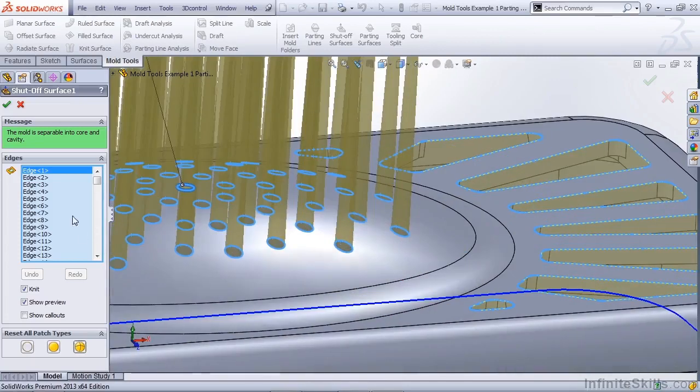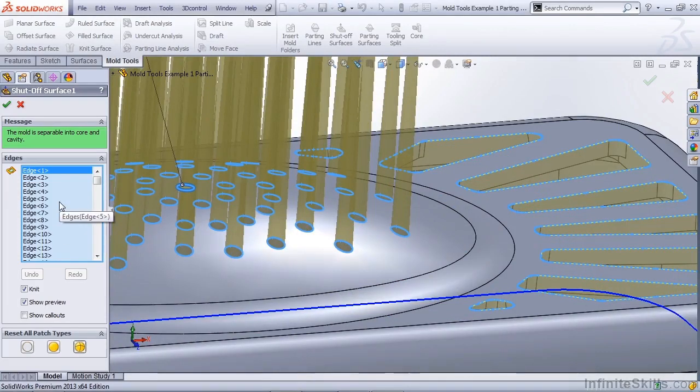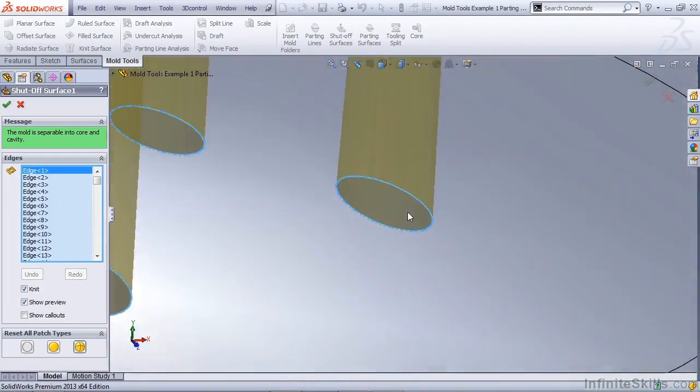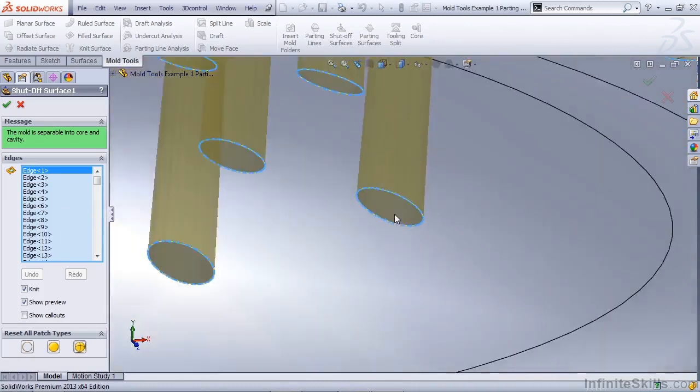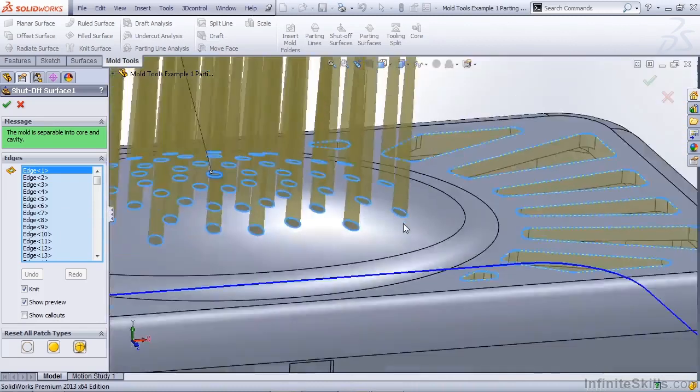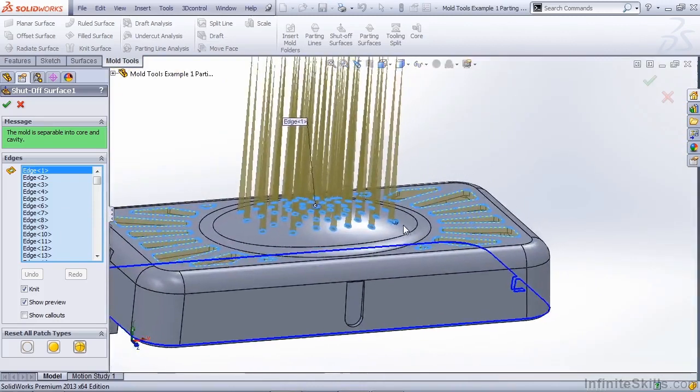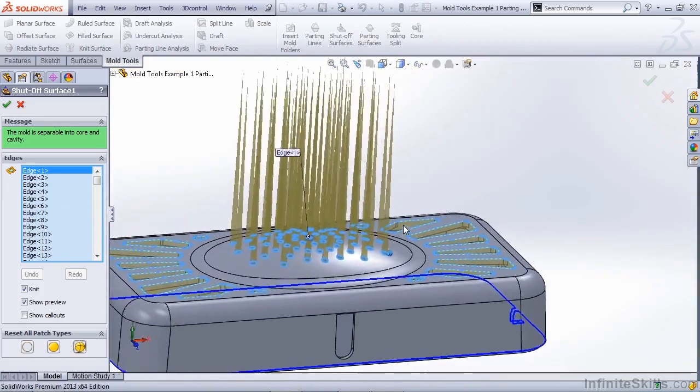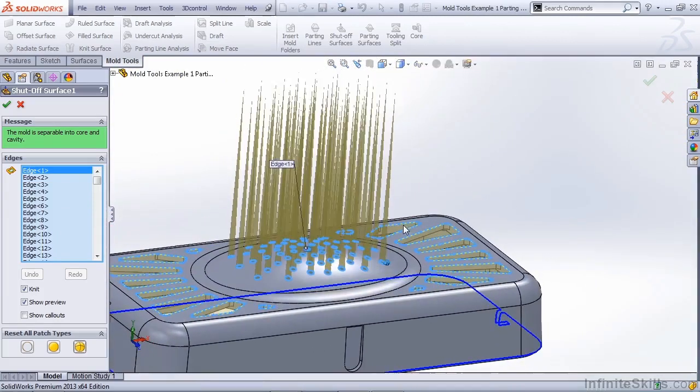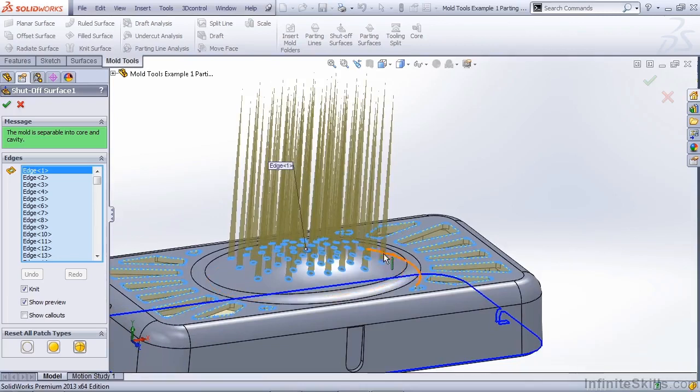In this shutoff surface feature, we don't have that option. What's actually happening here is the hole, which is tapered, is influencing the tangency for this patch. So that's why we're getting this cone shape. It's having the one degree draft, and it's taking it all the way out to a point.